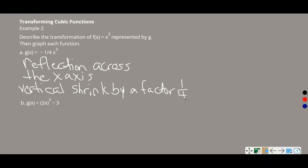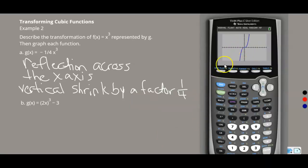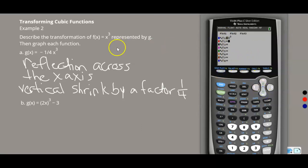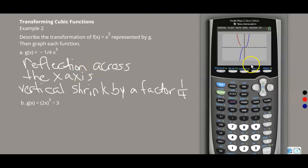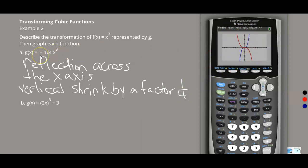Now graph it using the graphing calculator. I already have the parent function listed. I'll graph negative 1/4 x³ — no parentheses needed. It reflects across the X axis, so the line that went up reflects down, and vice versa. The blue line is the parent function and the red line is G(x), showing the reflection and vertical shrink by a factor of 1/4 toward the X axis.